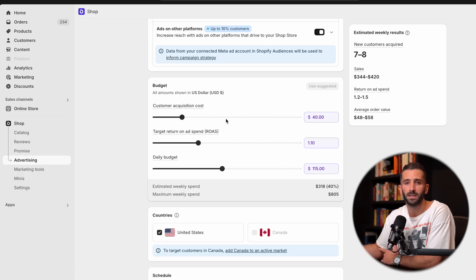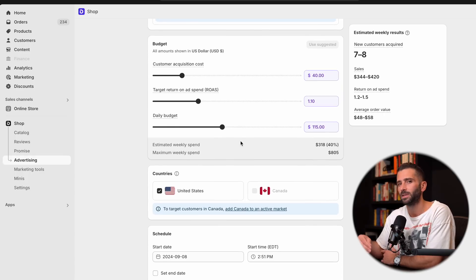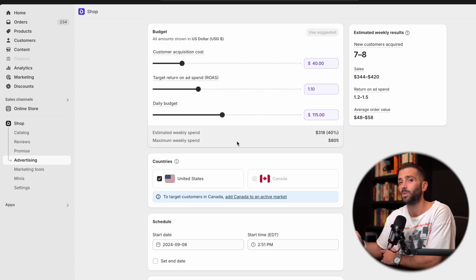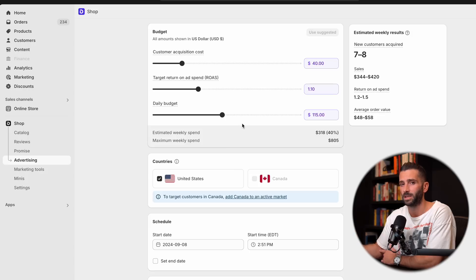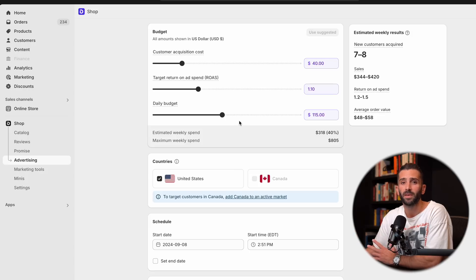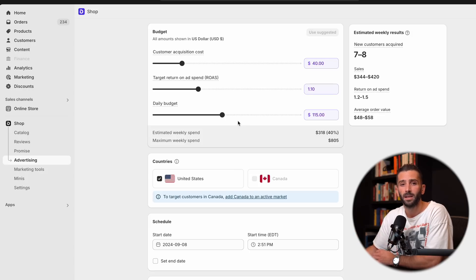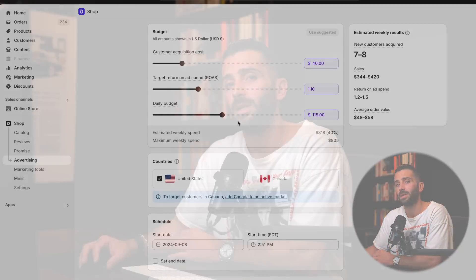So now that we're utilizing the suggested metrics, let's dive a little bit deeper into what exactly they mean. So first we have our customer acquisition costs. Now, the most important thing to remember is these are new customers and new customers are going to be a lot more expensive than trying to get existing customers back to your store. So in this example, the suggested is $40.